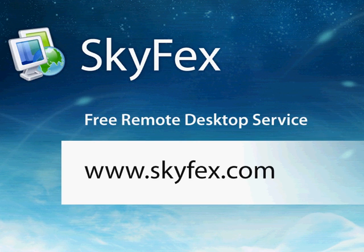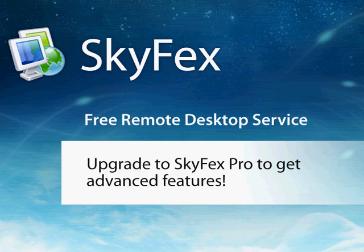Note that Skyfax remote desktop is free to use including commercial usage. Also there is a possibility to upgrade to Skyfax Pro to get professional features and unlimited session time.